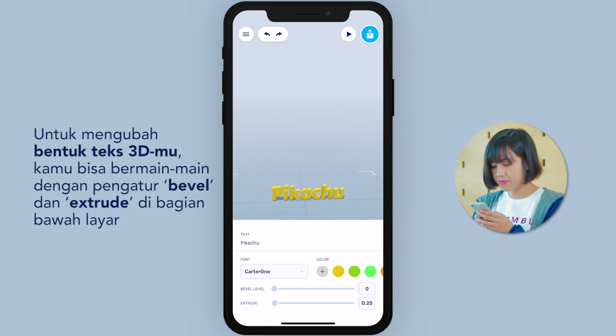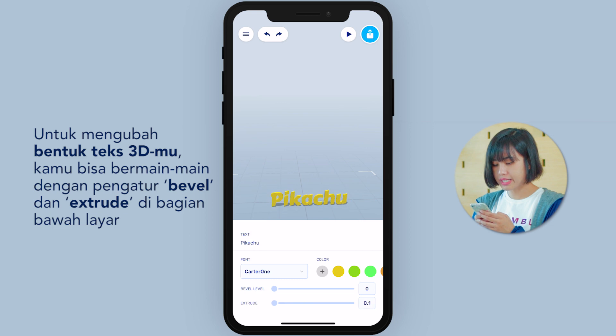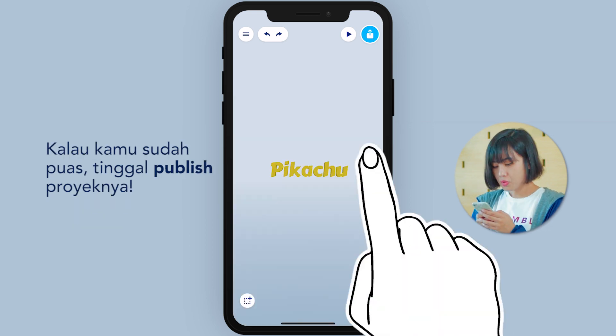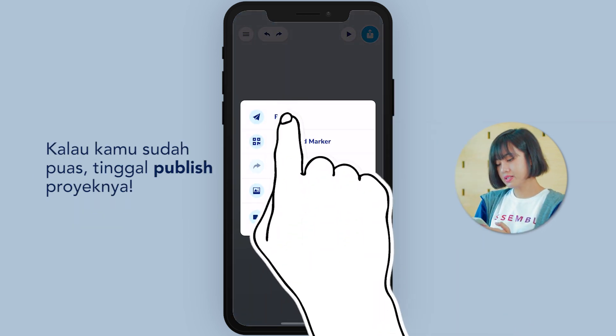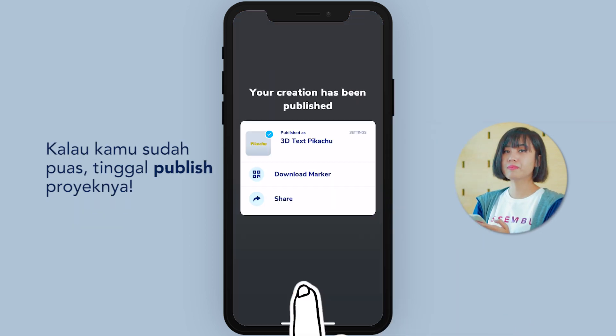To adjust the shape of your 3D, you can play with the bevel and extrude slider on the bottom. Once you're satisfied, just publish the project.